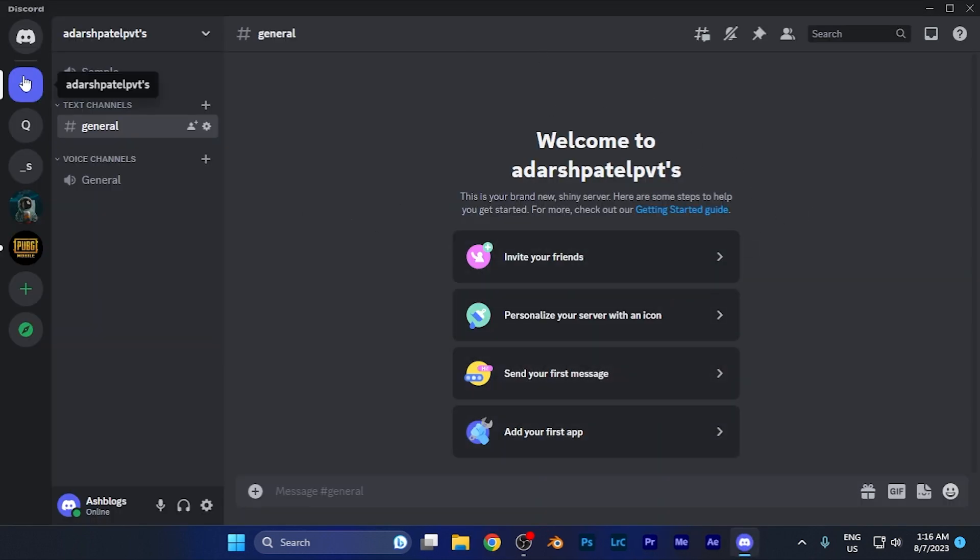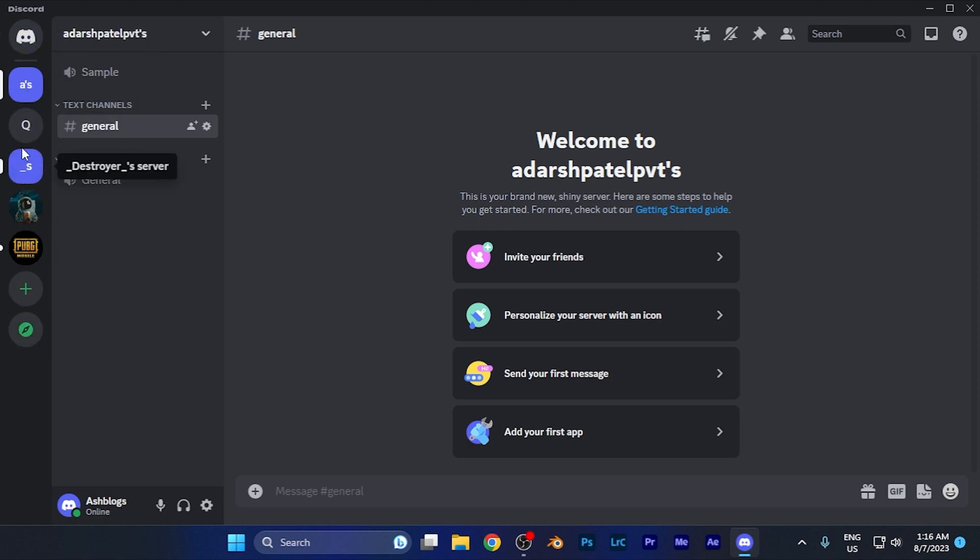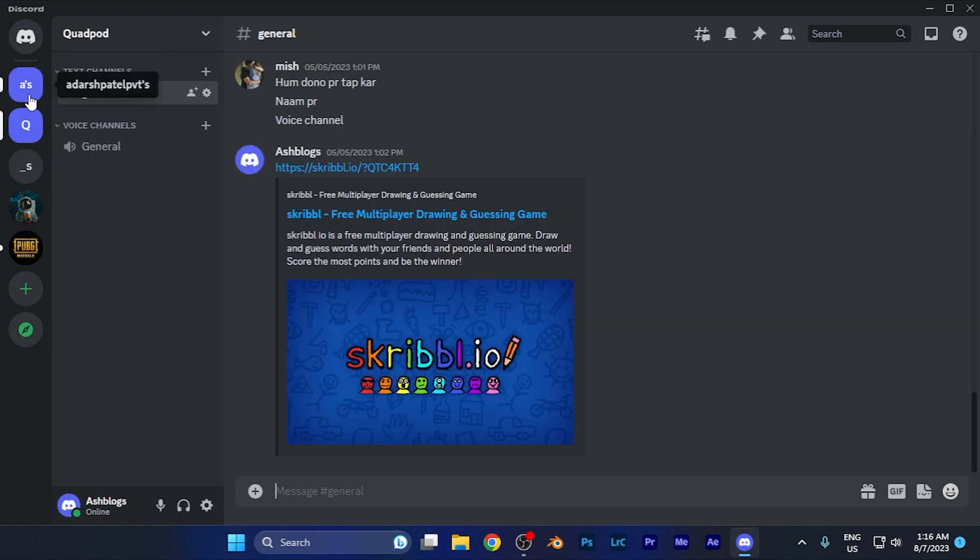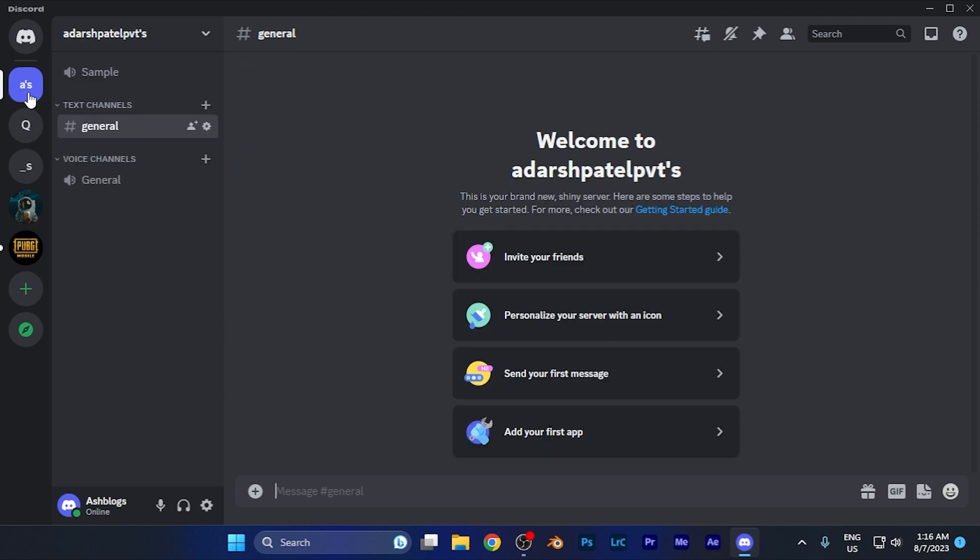On the left side, you're going to see all the servers. Simply select the server for which you want to create a channel. For example, if I hit this.